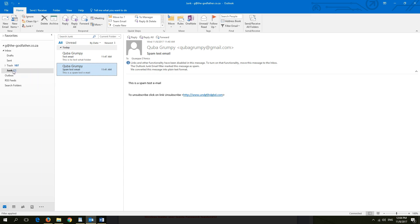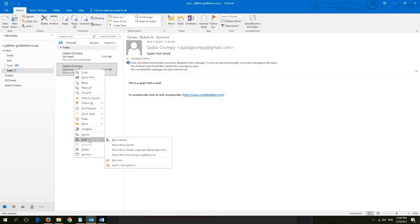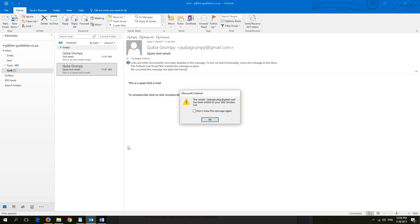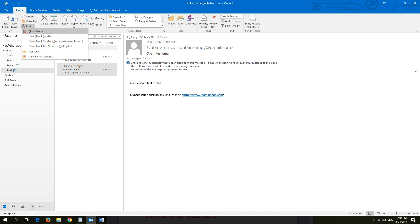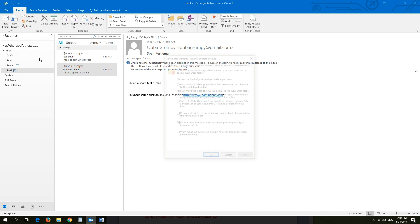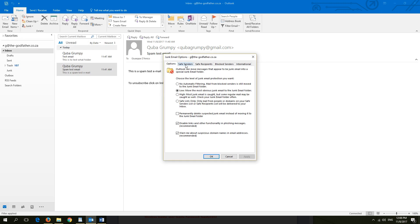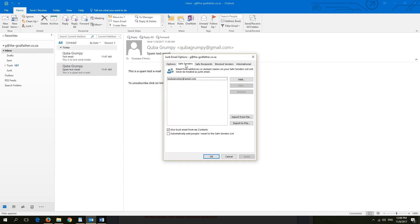If one of your friend emails gets accidentally sent to junk folder, go to the junk folder, right click on the sender and click never block sender domain or mailing list. Now that sender will not be sent to your junk folder anymore and will be added to the safe senders list in the junk email options.